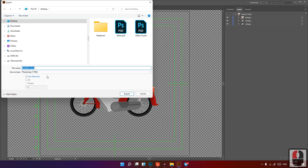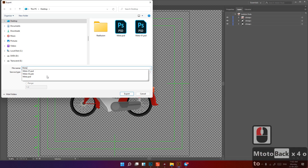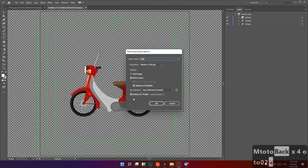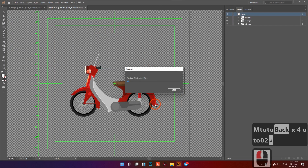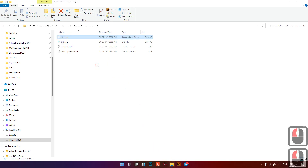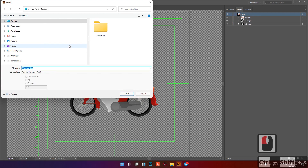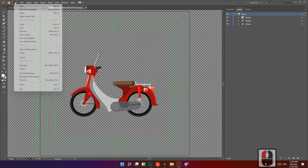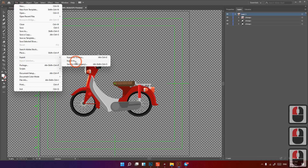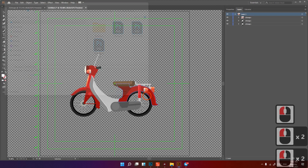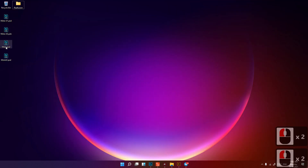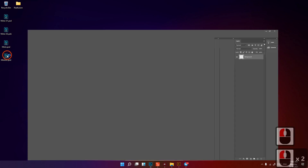Click File, then Export, then Export As. I would like to name this file Moto2. Press Enter and click OK. Now I would like to locate that Moto file I exported — I'll check the desktop for it.